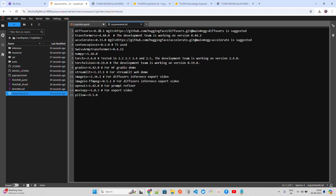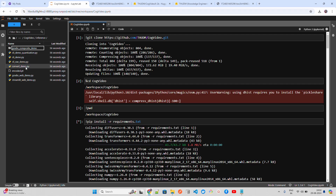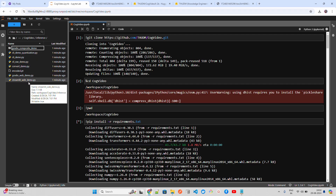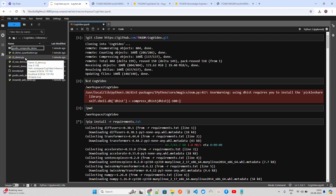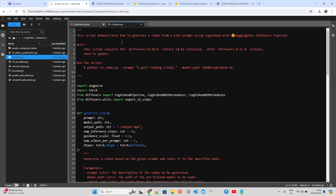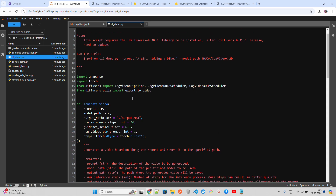The requirements.txt includes diffusers, transformers (with a minimum version), accelerate, sentencepiece, numpy, torch, imageio, and more. You can also use their Gradio application — inside the inference folder they've given a lot of files: a Gradio web app, a Streamlit web demo, and a CLI. I've created a lot of videos on text-to-video generation using other models like DemoVLAB and Stable Video Diffusion — check that playlist, link in description.